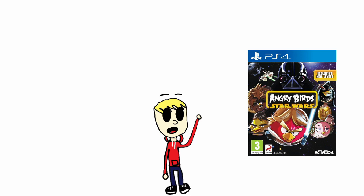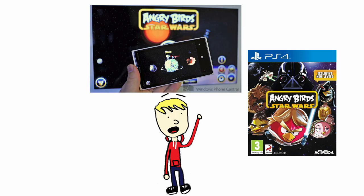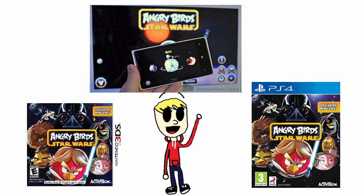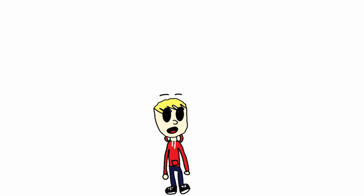It was almost on every single platform at the time. From PlayStation 4, Windows Phone, and even Nintendo 3DS. It was inescapable.